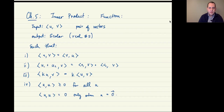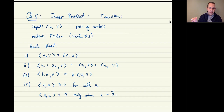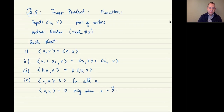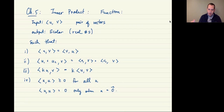This is a very abstract discussion so far, but this is what an inner product is — it's a function with these properties. If it doesn't have these properties, it's not an inner product.